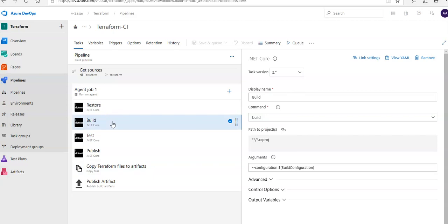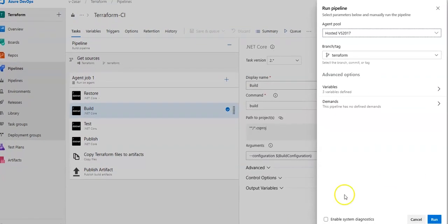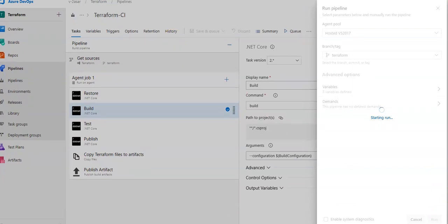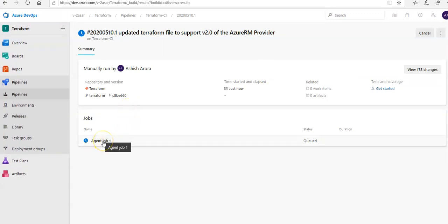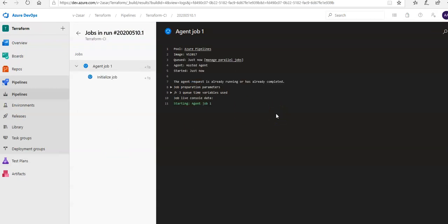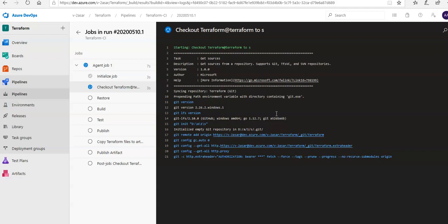Now I click Queue to trigger the build. This pipeline builds, tests, and then publishes the code to the artifact. I click Queue and trigger the build. Once the build succeeds, verify that the artifacts have a Terraform folder and the Parts Unlimited website in the drop. I'm going with the default agent pool on the Terraform branch, and I click Run.